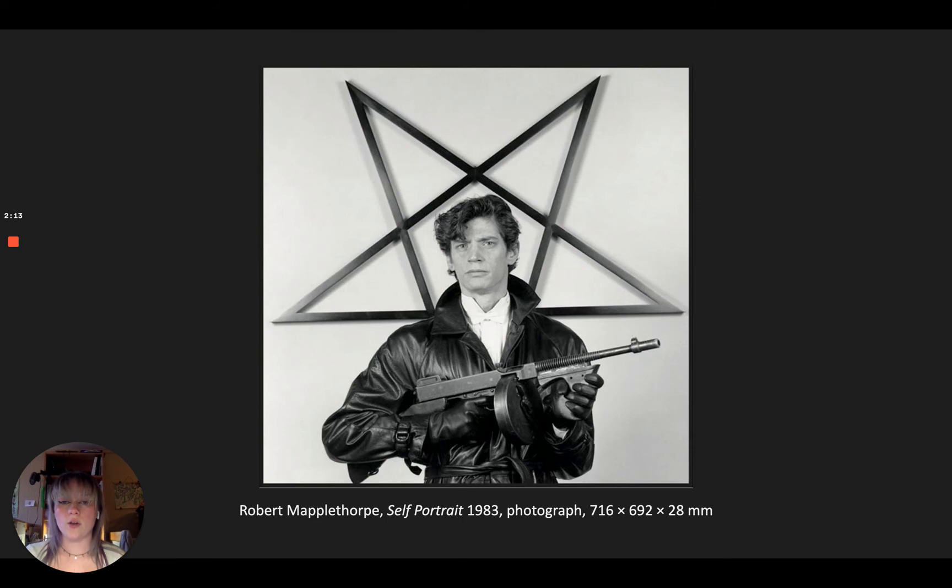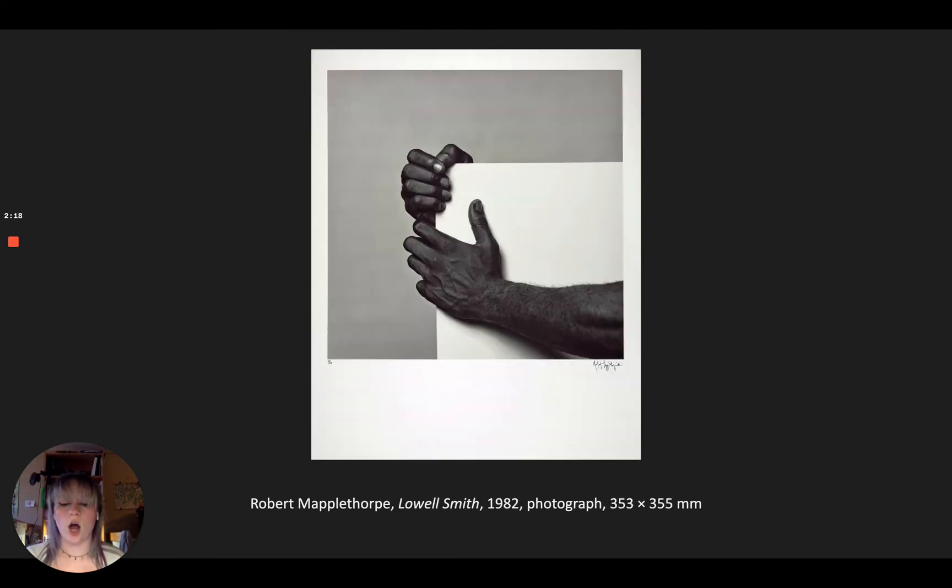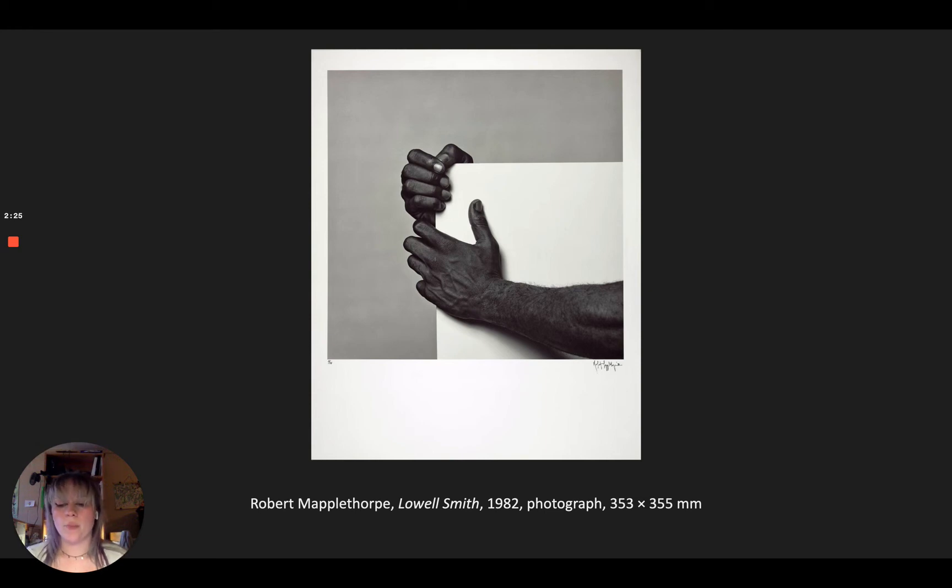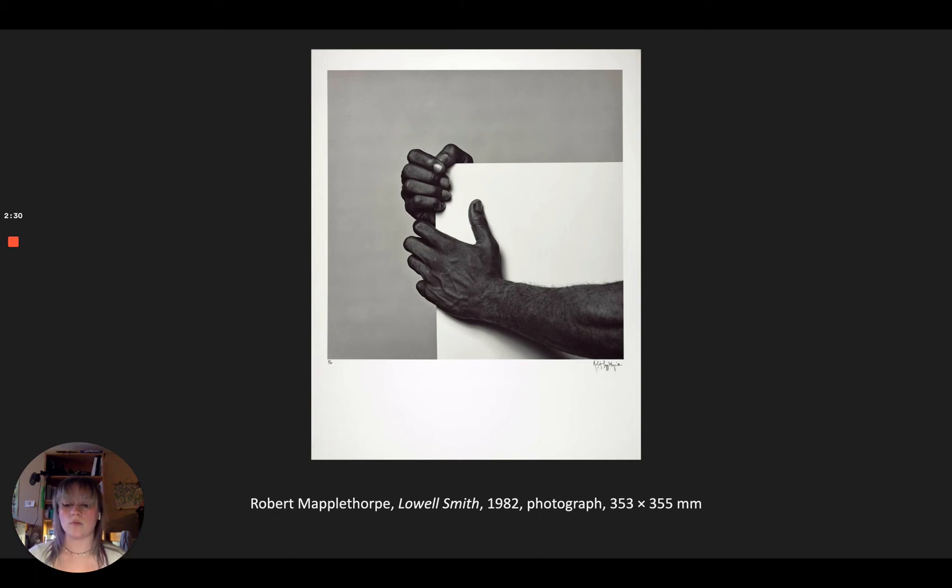Another artist that influences me is Robert Mapplethorpe, who was a photographer in the 70s that shot controversial and provocative images through his own experience as a gay man. Although my work is not as provocative, Mapplethorpe is another example of using very personal imagery that represented his previously unrepresented community.